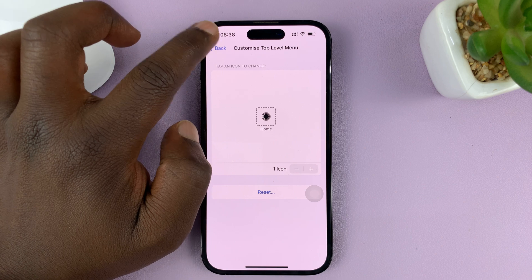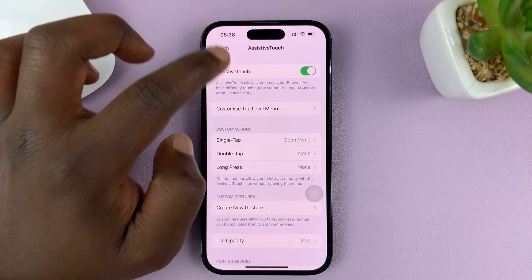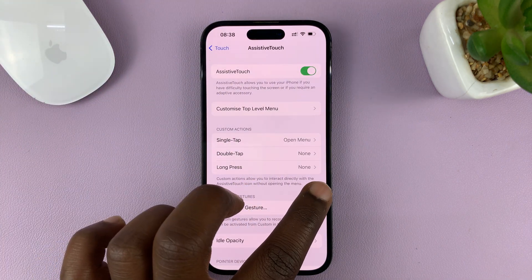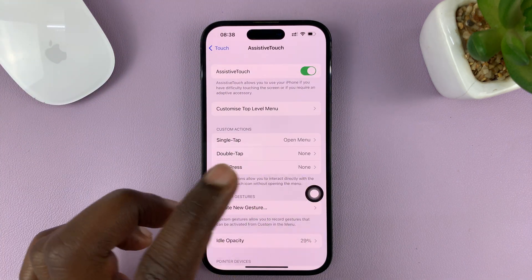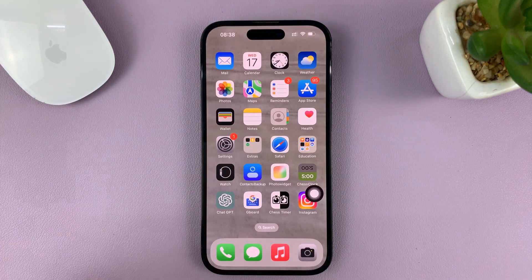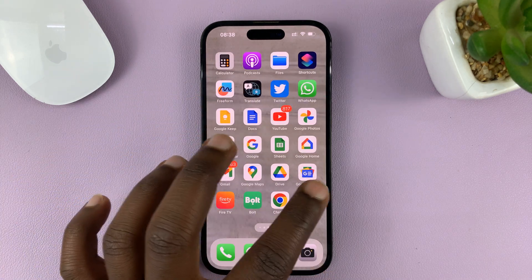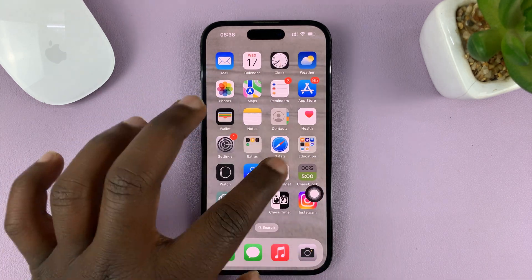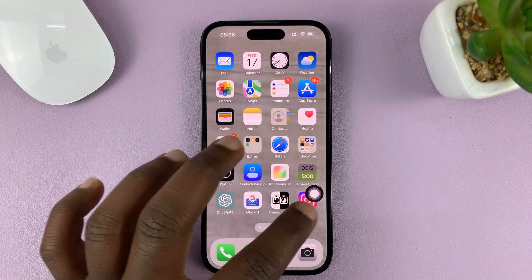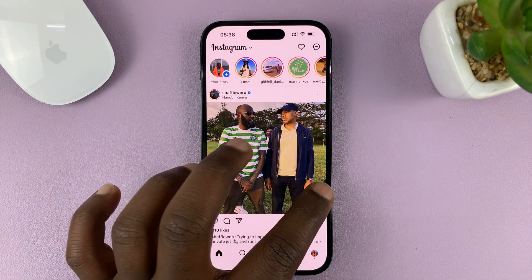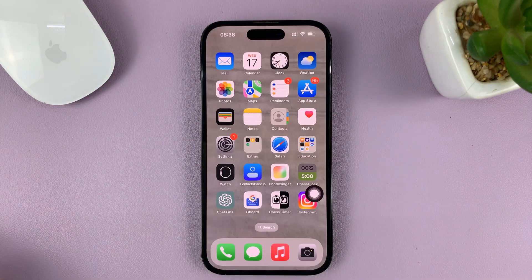Now when you hit the back button, you can always tap on this assistive touch button to take you home. Whichever screen you're on, just tap on it and it's going to take you home. Even if you're in an app, you can tap on it and it's going to take you home.